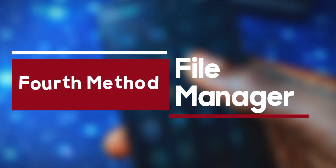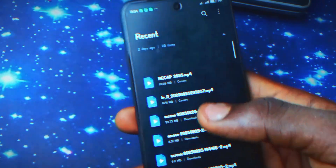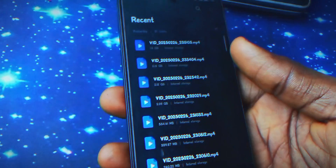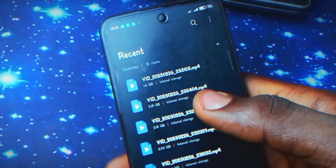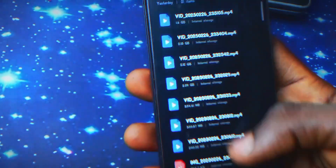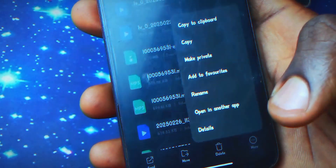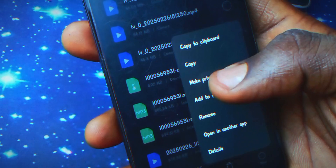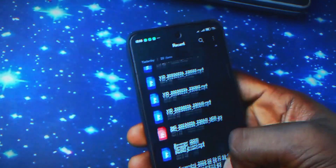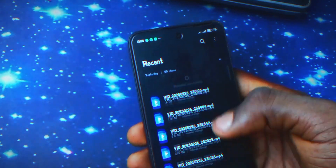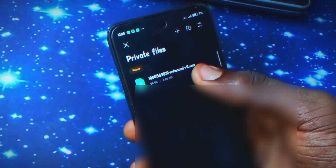Another method is through this file manager — this one is a bit different and came with my device, as I'm using a Xiaomi device. When you pull it down, it will ask you to set a password the first time, then you can access the private folder in this app. To hide a file, tap and hold on it, click 'More Options,' and click 'Make Private.' After that, pull down to go to your private album and you'll see the hidden file there.